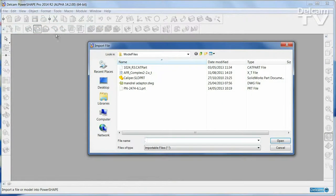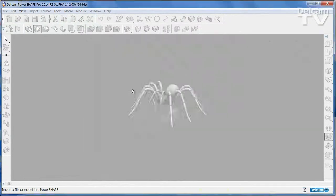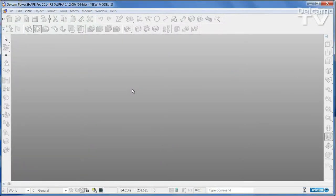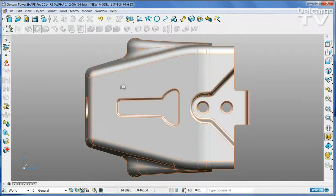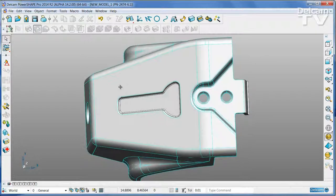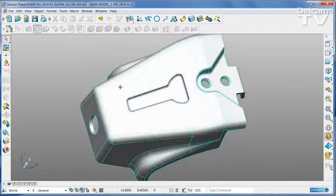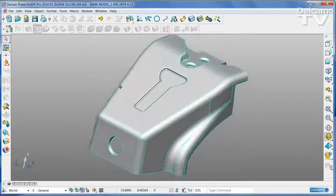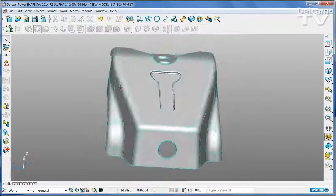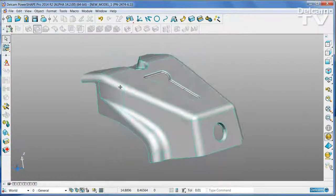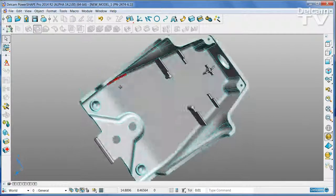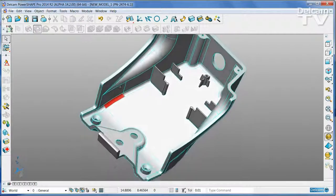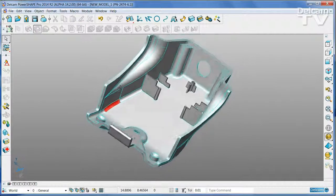PowerSHAPE can read 3D CAD data in a very wide range of formats, including CATIA, ProEngineer, SolidWorks and NX, as well as a range of neutral formats such as IGES, STEP and Parasolid.